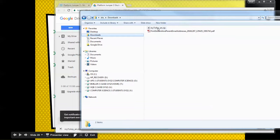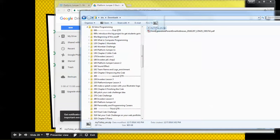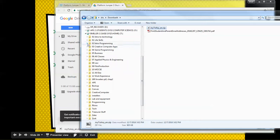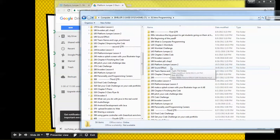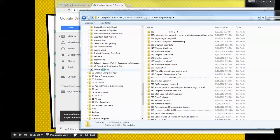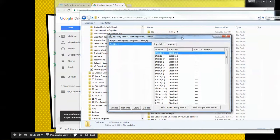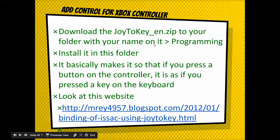You need to get this in your folder with your name on it. Drag it into Intro to Programming and stick it where you want. Then once you do that, you're going to unzip it. Go into Intro to Programming, right-click on Joy2Key, go to 7-Zip, and extract here. Then double-click the EXE and it's going to open the Joy2Key program. Once you unzip and open it, this is how we program the Xbox controller.